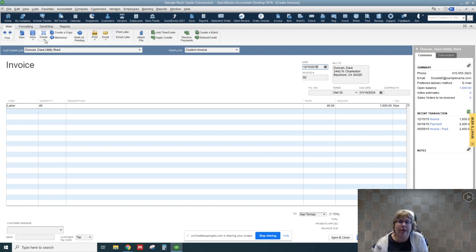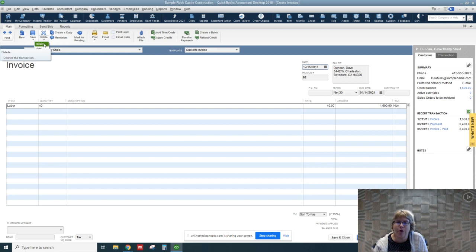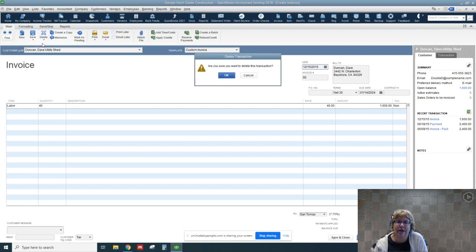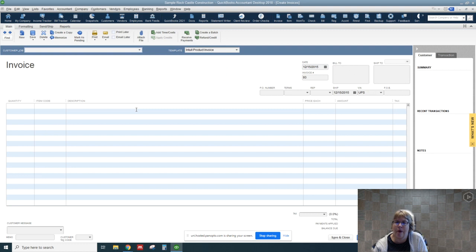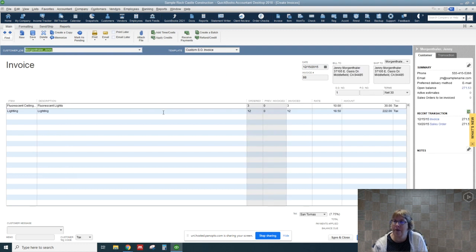So what we can do is there's two options: delete and void. Delete actually removes it so we don't even see that invoice 92 ever existed. So let's go ahead and delete and say yes we're sure. All right, let's go back and now you'll notice it's gone.